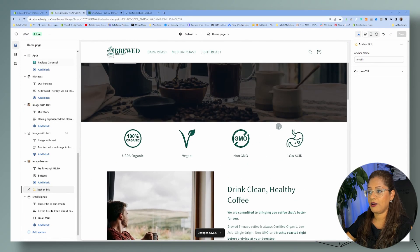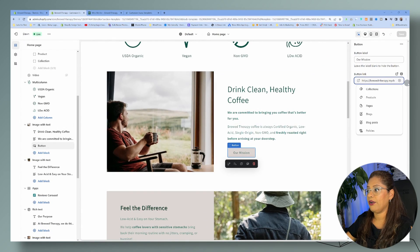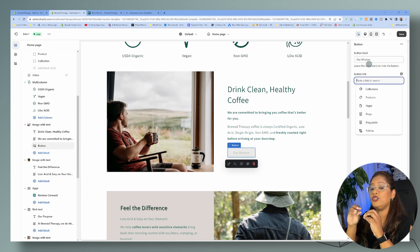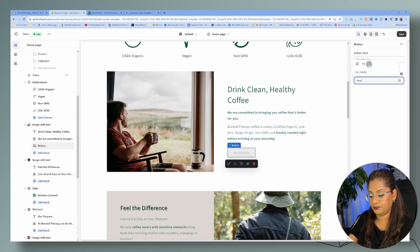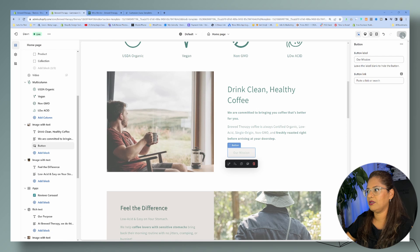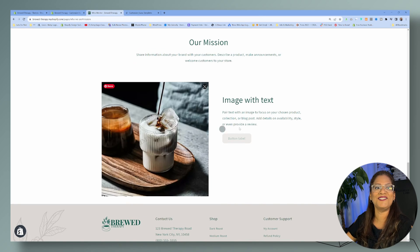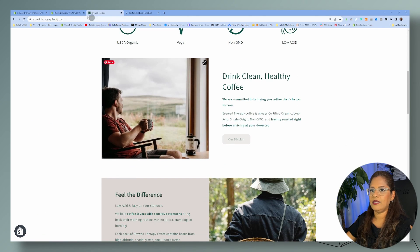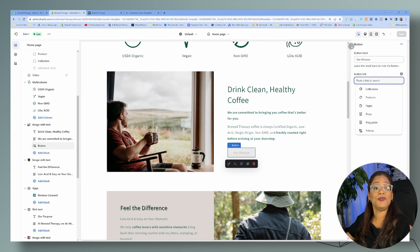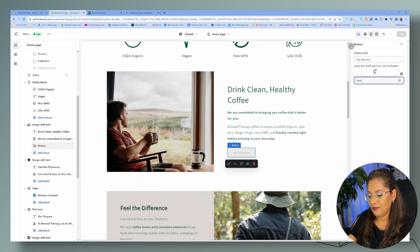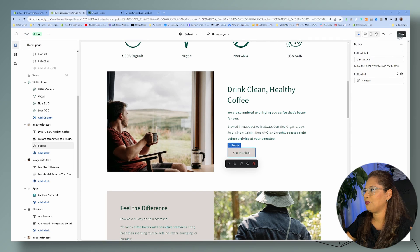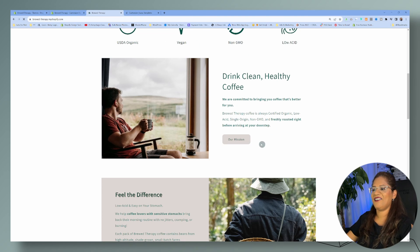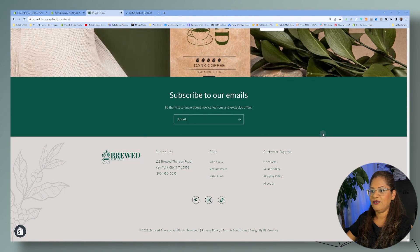Now let's come back up to the button. Because we're staying on the same page, we don't need the URL — just delete that. You only need the hashtag and the anchor name: '#email.' Let's click on that field, then save. Let's go to the homepage, refresh, and clicking the button takes us to the email section.